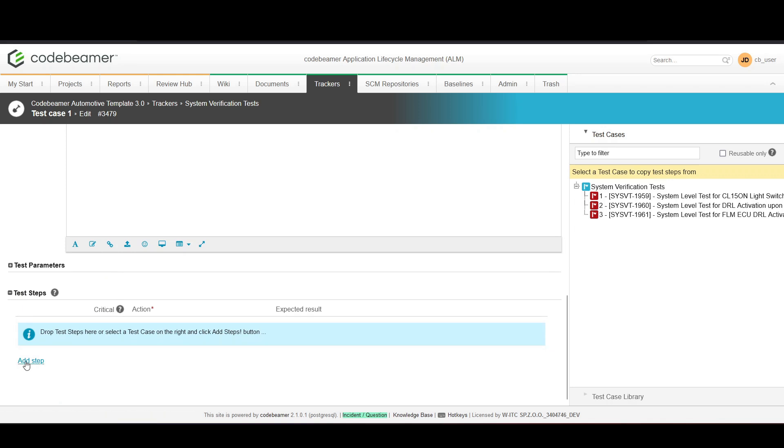Each test step should include the action to be performed and the expected result. This clarity is crucial for those who will execute the test.